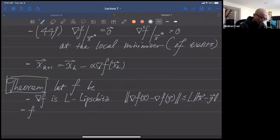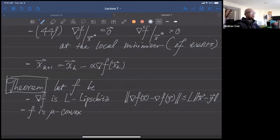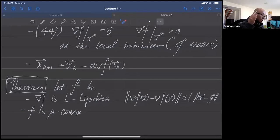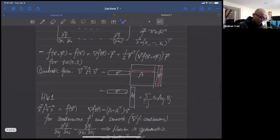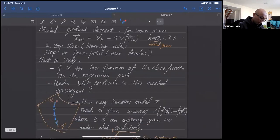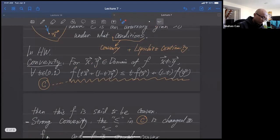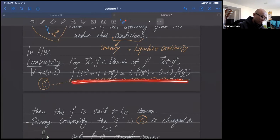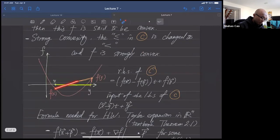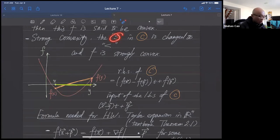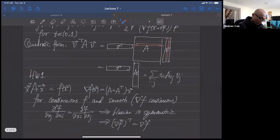The second condition: f itself is mu-convex (mu-strongly convex). Let's recall what we learned about convexity, strong convexity, and mu-convexity. Standard convexity says a line connecting two points lies above the function. If we change the non-strict inequality to strict, it's strongly convex.